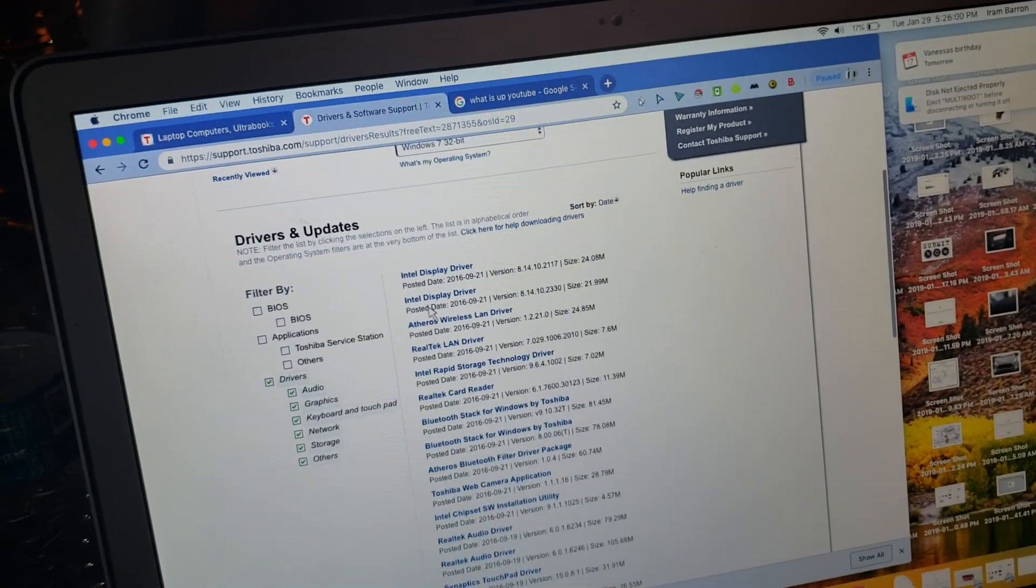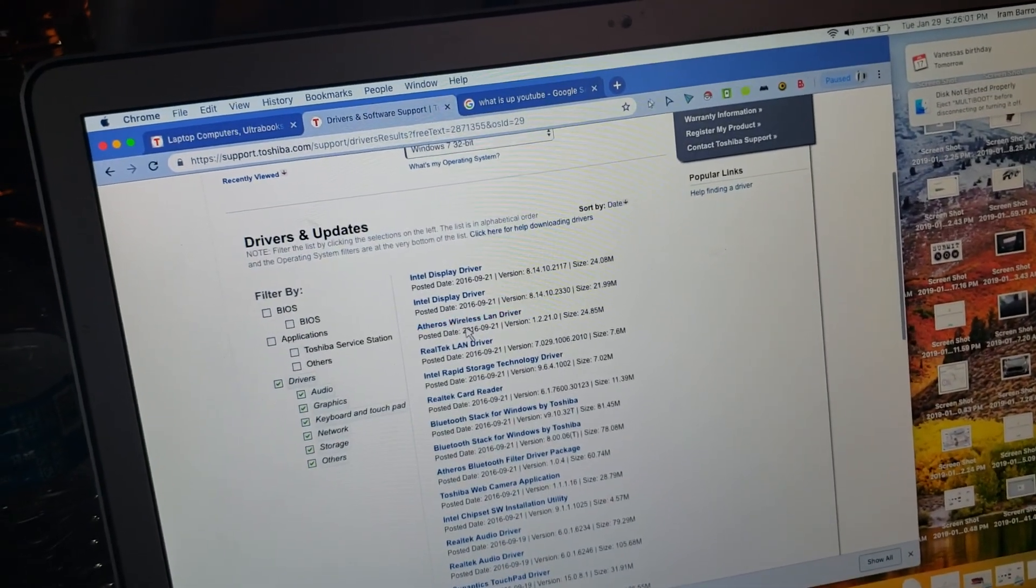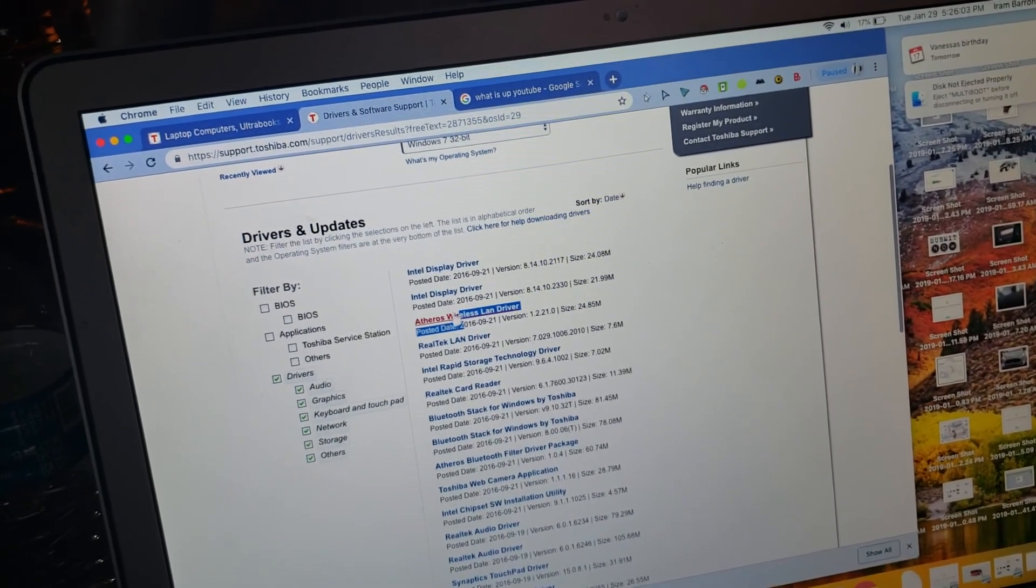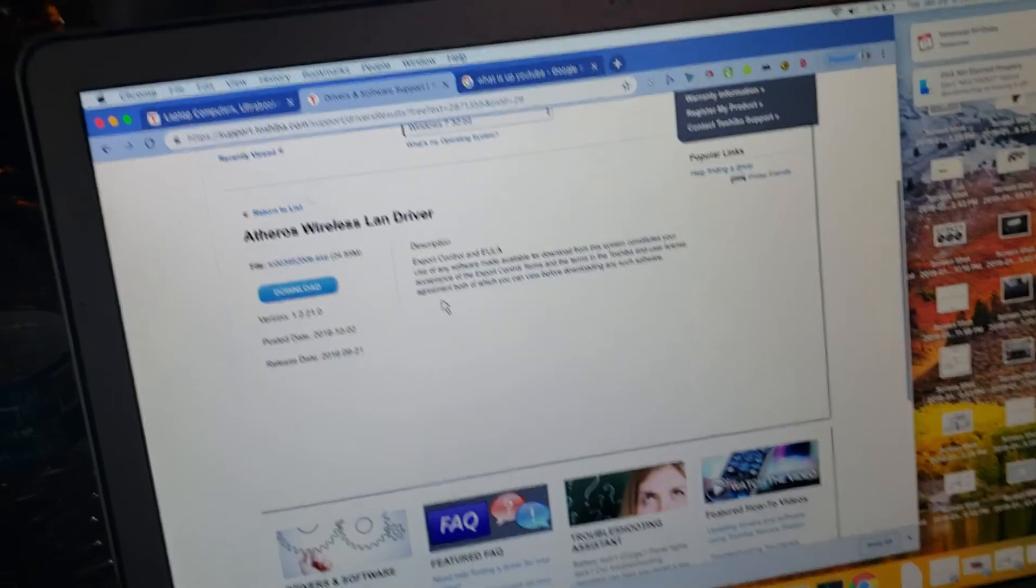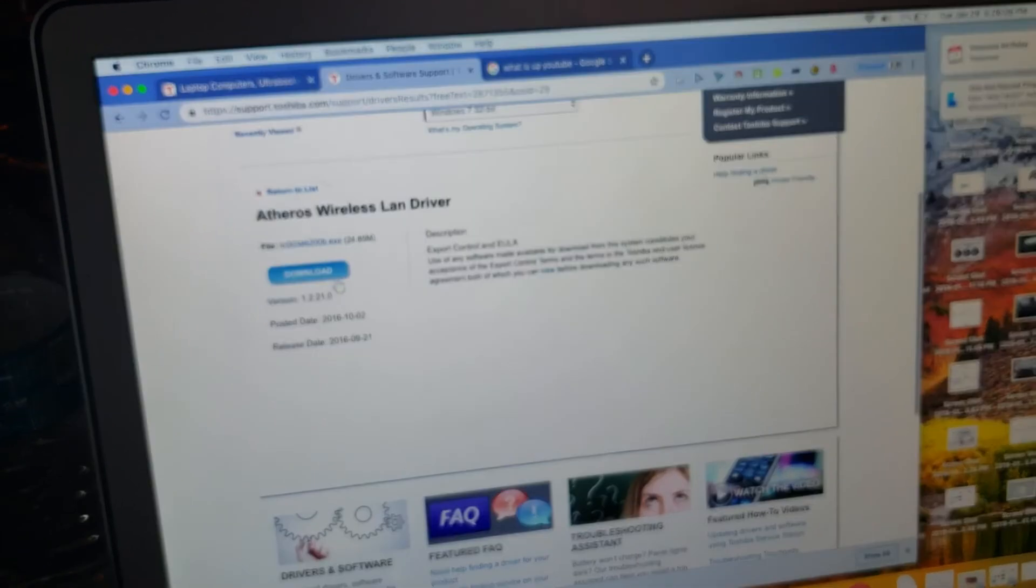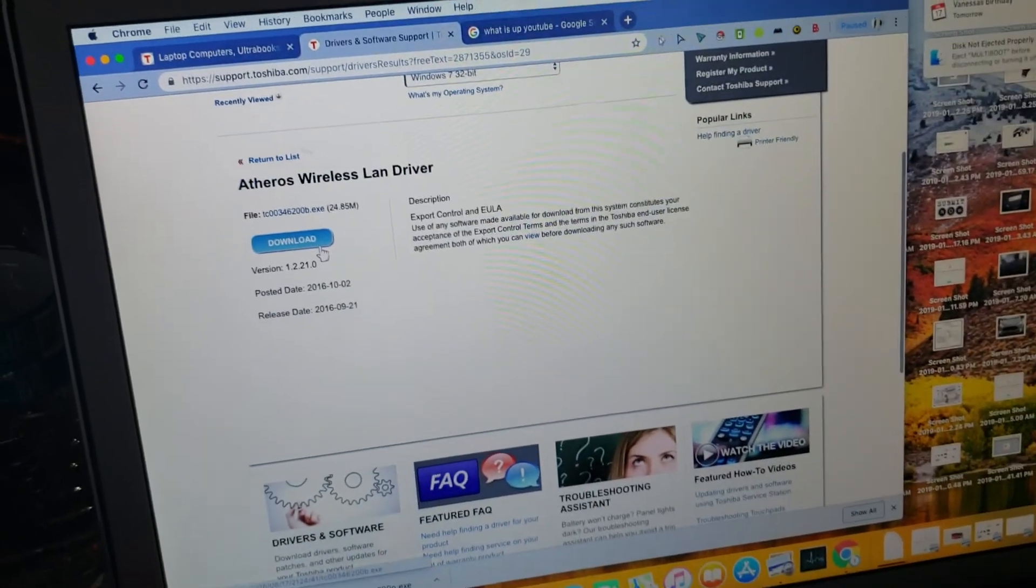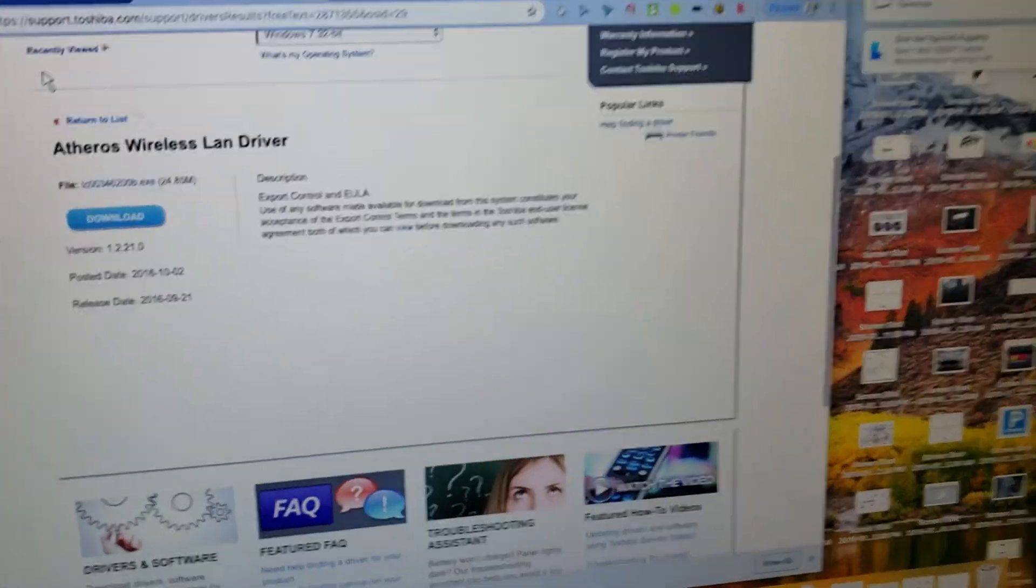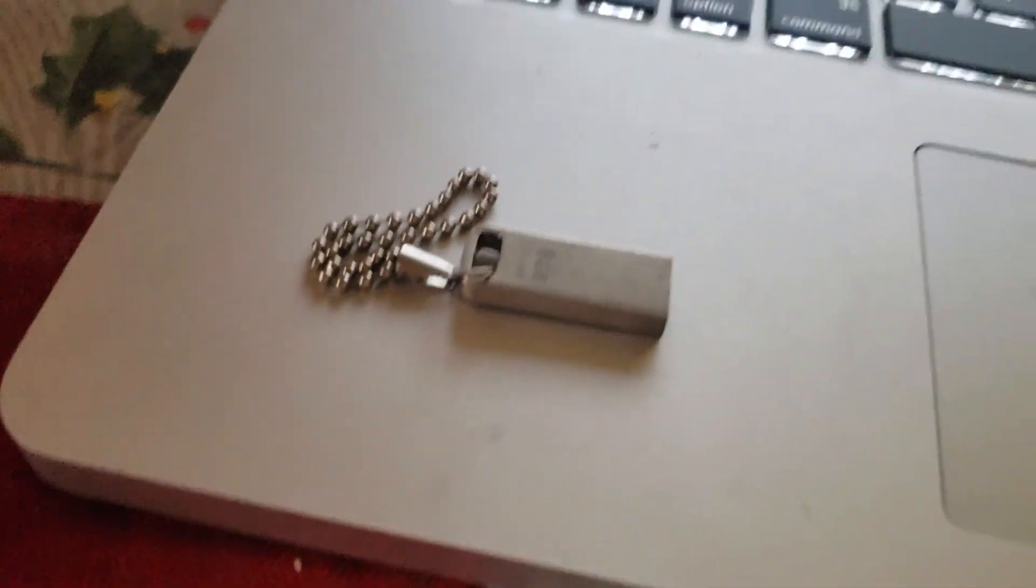Then you want to return to your list and you want the wireless LAN driver because you want the Wi-Fi. So then again you click download and you wait for them to install.